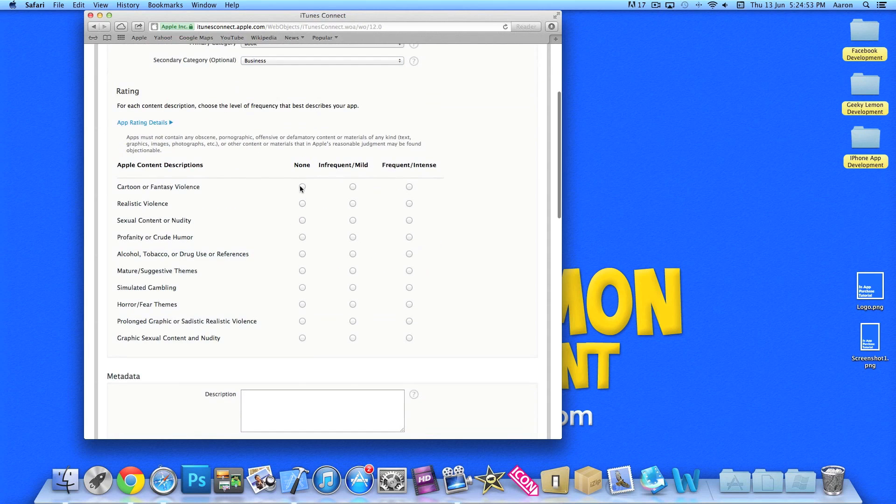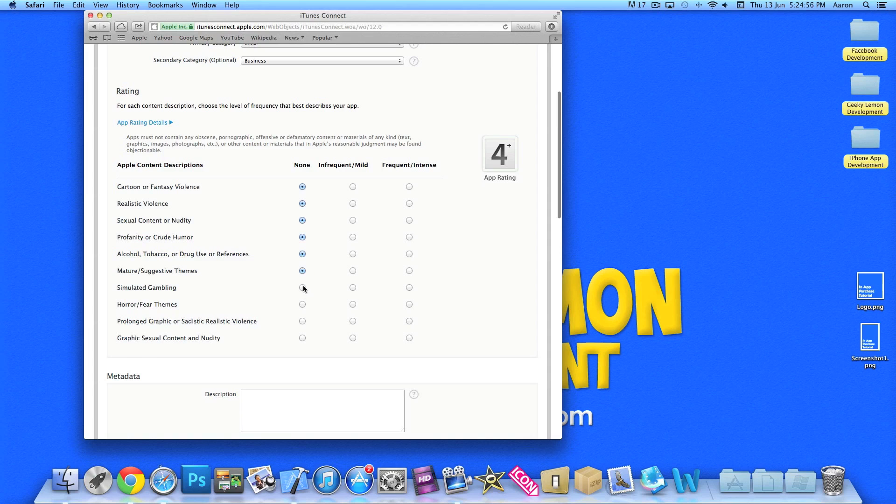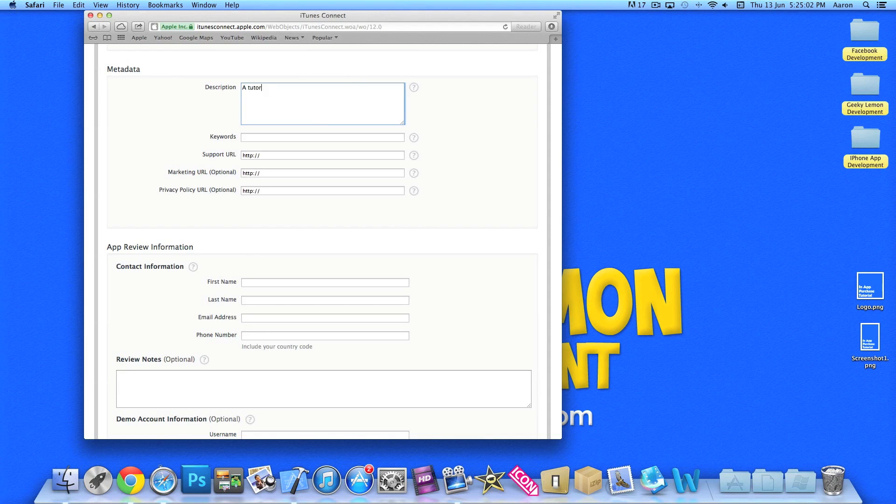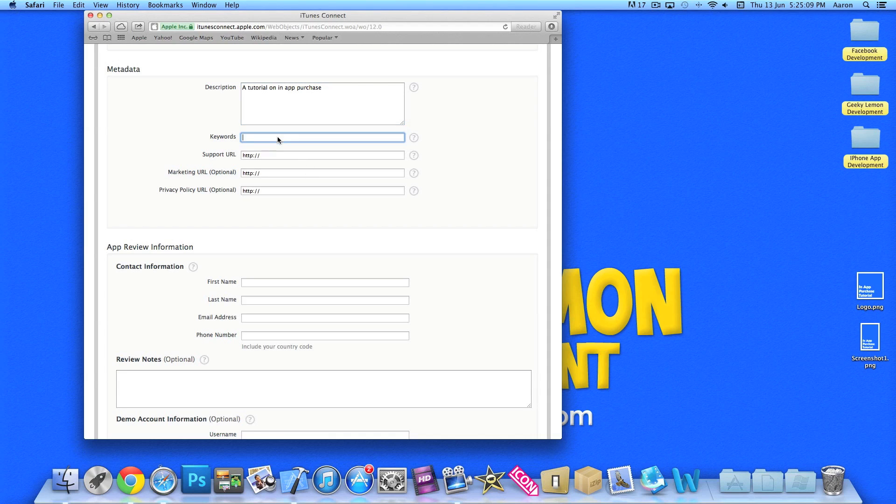We're going to be booking business. There's going to be no violence or anything in here. Description of the app: in-app purchase. Keywords: in-app purchase. Support URL.